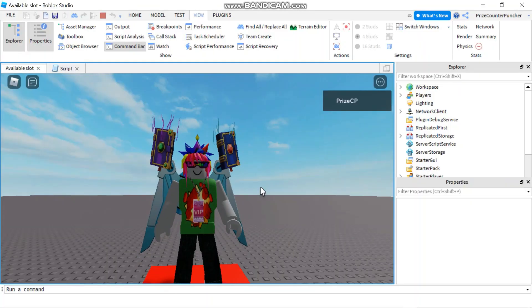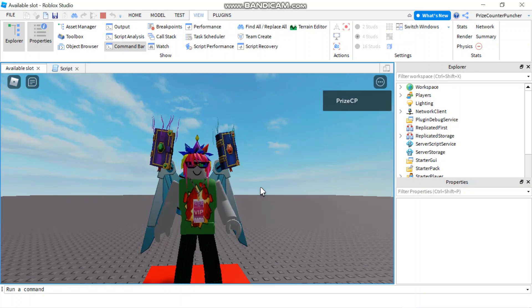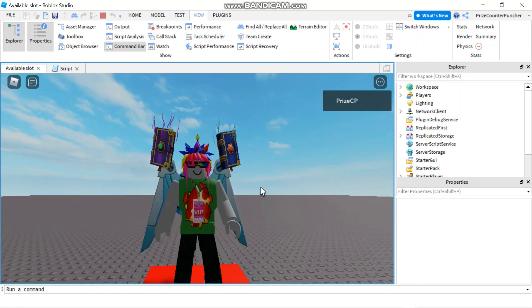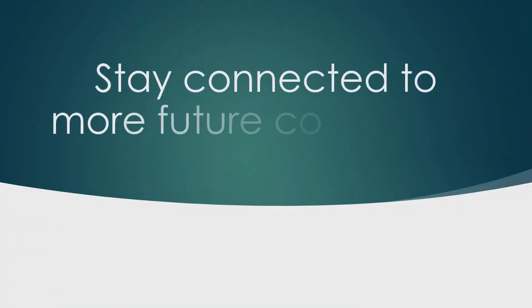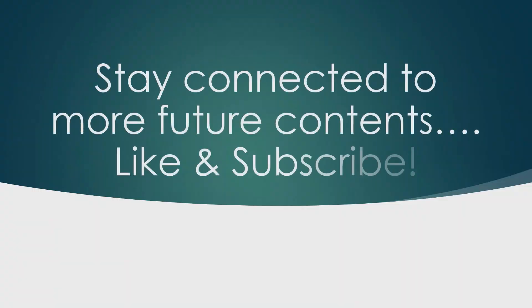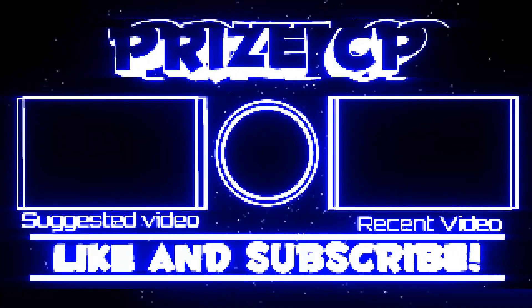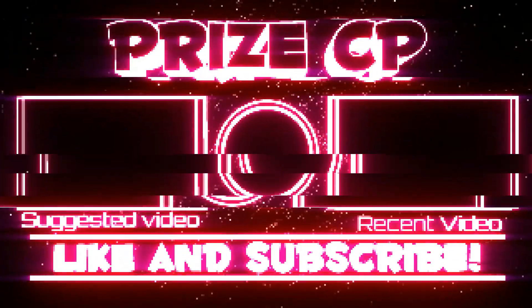Those are the basics on CFrames in Roblox. Join us again in our next tutorial for much more on CFrames. Thank you all for watching, and we will see you then. Take care, bye-bye.